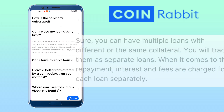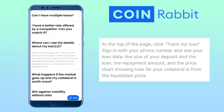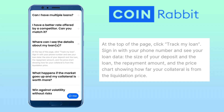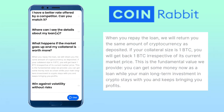Can I have multiple loans? Yes, you can have multiple loans with different or the same collateral. You will track them as separate loans, and interest and fees are charged for each loan separately. Where can you see the details of your loan? At the top of the page, click 'Track My Loan,' sign in with your phone number, and see your loan data: the size of your deposit and the loan, the repayment amount, and the price charge showing how far your collateral is from the liquidation price. Lastly, what happens when the market goes up and your collateral is worth more? When you repay a loan, they return the same amount of cryptocurrency as deposited — if your collateral was 1 Bitcoin, you get 1 Bitcoin back, irrespective of its current market price. You can get money now as a loan while your main long-term crypto investment stays with you and keeps bringing you profits.